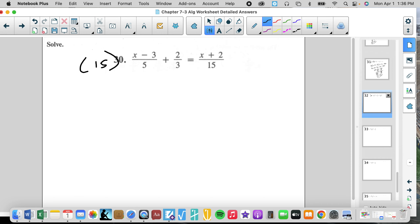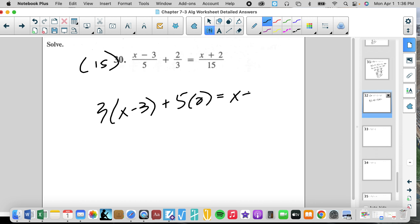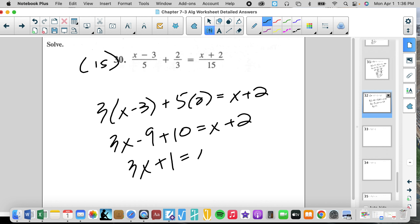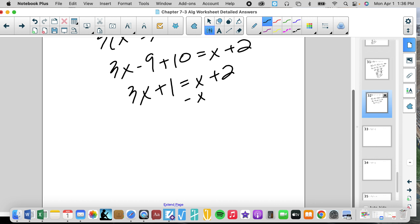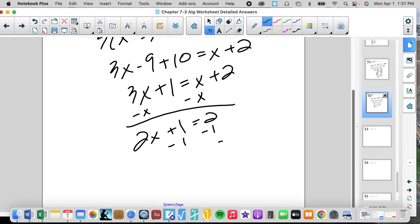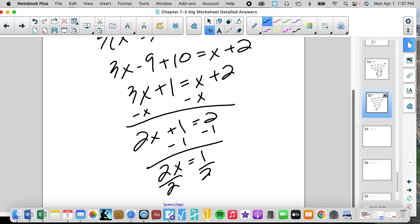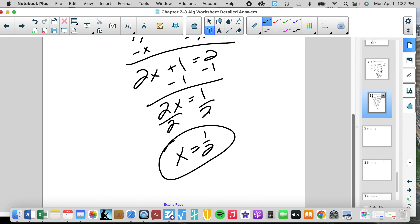If you can get number 28 correct, you're on the right track. Here's another fun one: multiply by 6, negative 2X plus 8 equals negative 30. Minus 8: negative 2X equals negative 38. Divide by negative 2: X equals 19. Check: 19 over 20 is 4, 19 is 19 over 18 which is 6, 4 minus 6 is negative 2. Multiply everything by 15: 3 times quantity X minus 3 plus 5 times 2 equals X plus 2. 3X minus 9 plus 10 equals X plus 2. Simplify before moving: minus X, move variables, 2X plus 1 equals 2, minus 1, 2X equals 1, divide by 2: X equals 1 half. That's our first fraction in a long time.